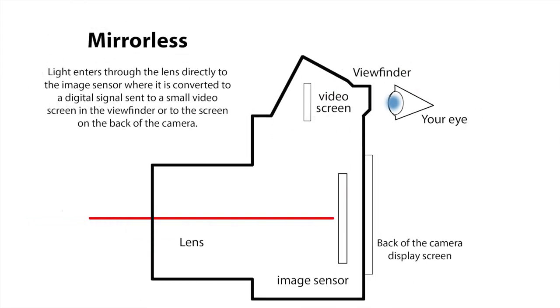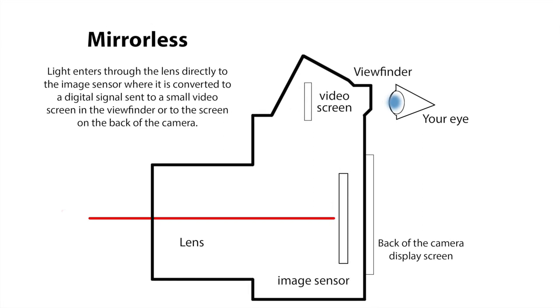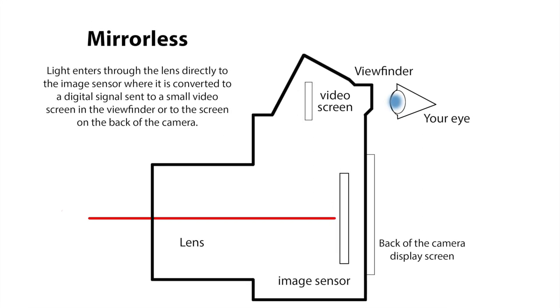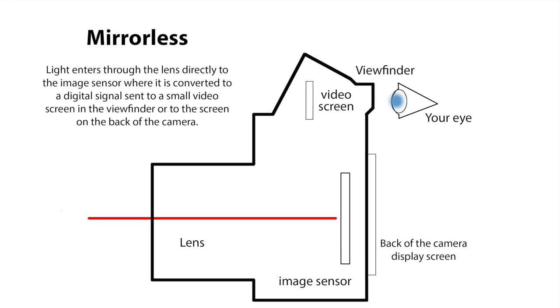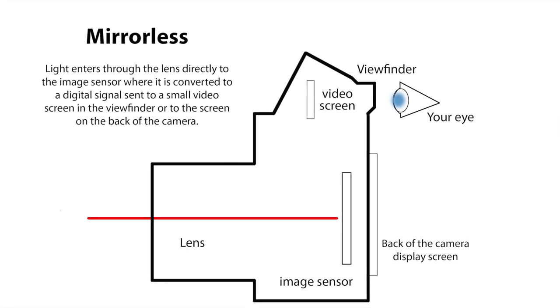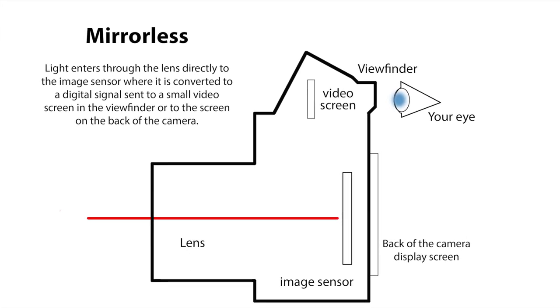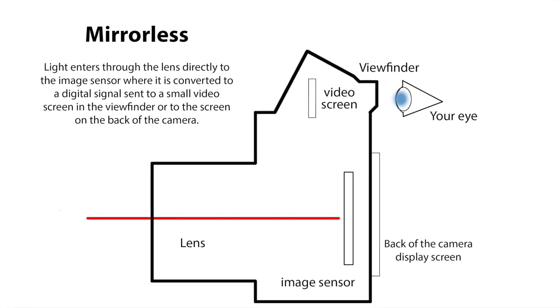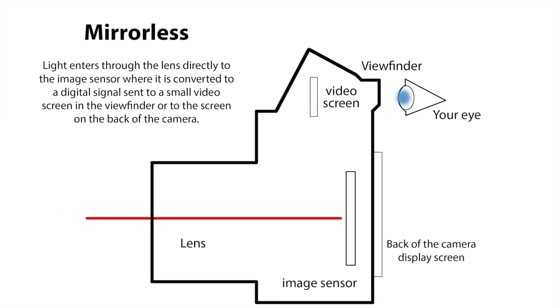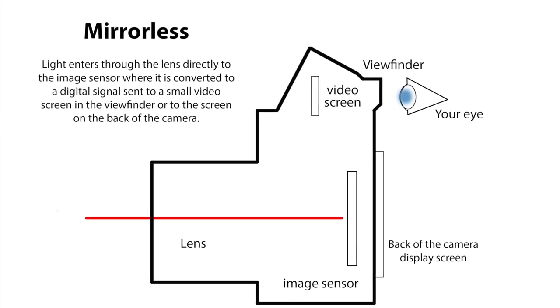Mirrorless cameras don't have the prism and mirror system. Instead they have a miniature video screen in the viewfinder that shows you what the image sensor sees. By default most mirrorless cameras are set up to show you what the image will look like as captured with the exposure settings on the camera. That is they simulate the exposure so you can preview it before taking the actual photo.